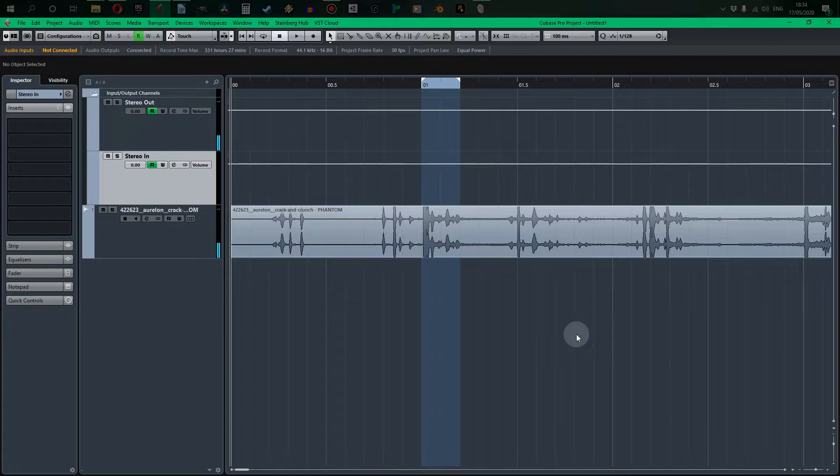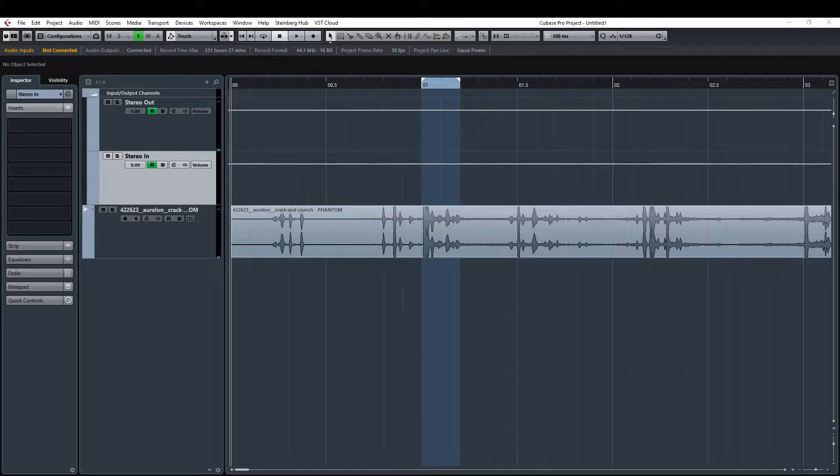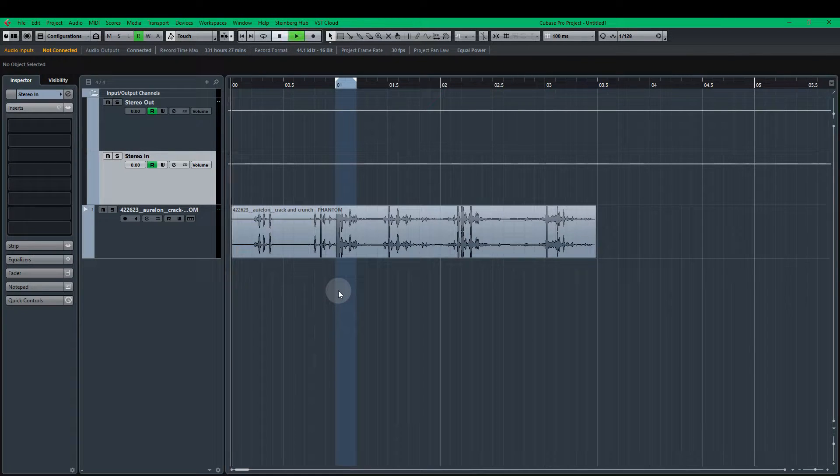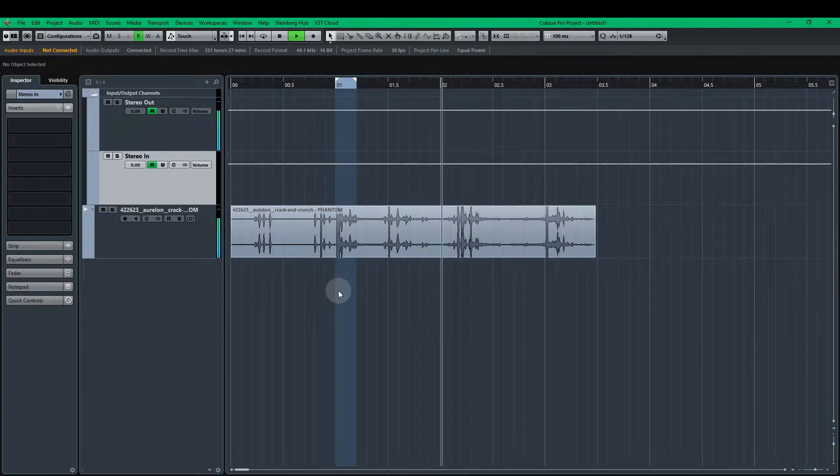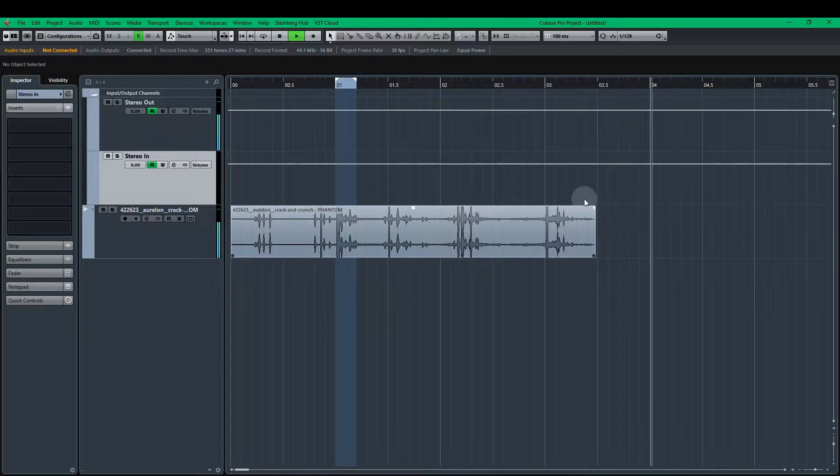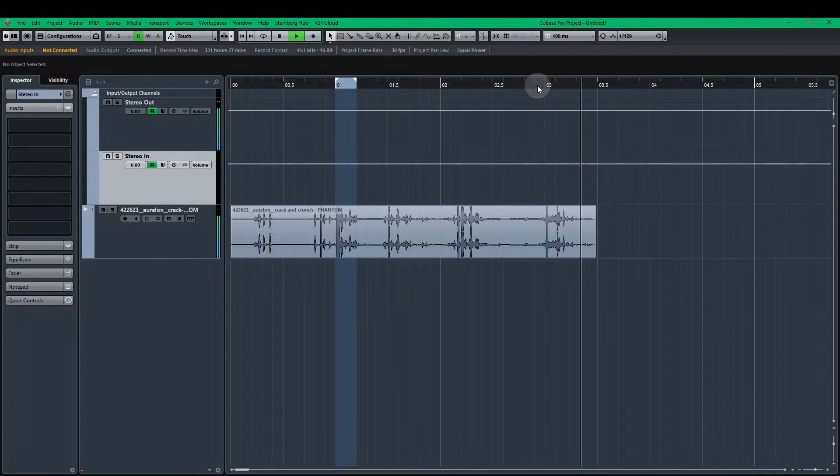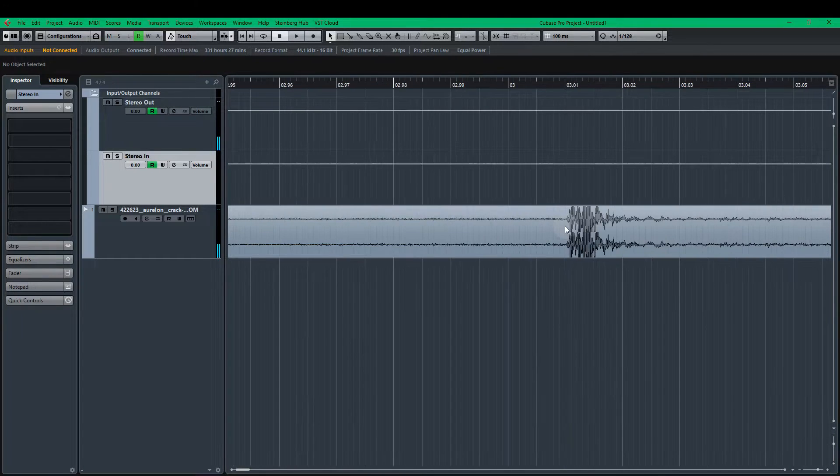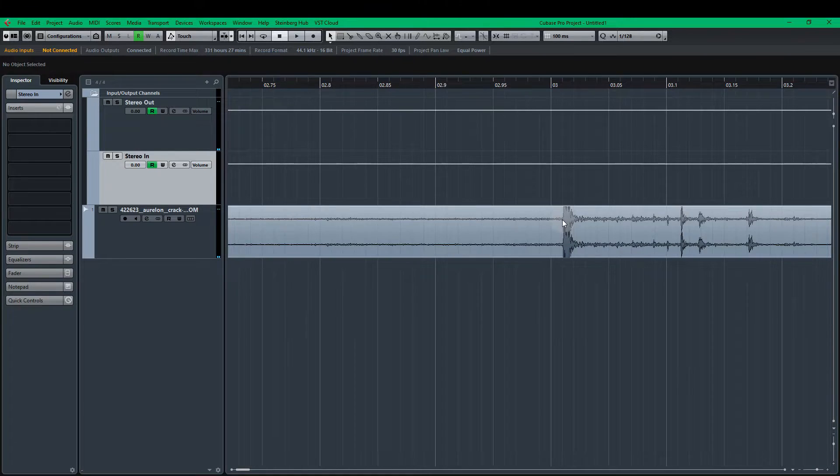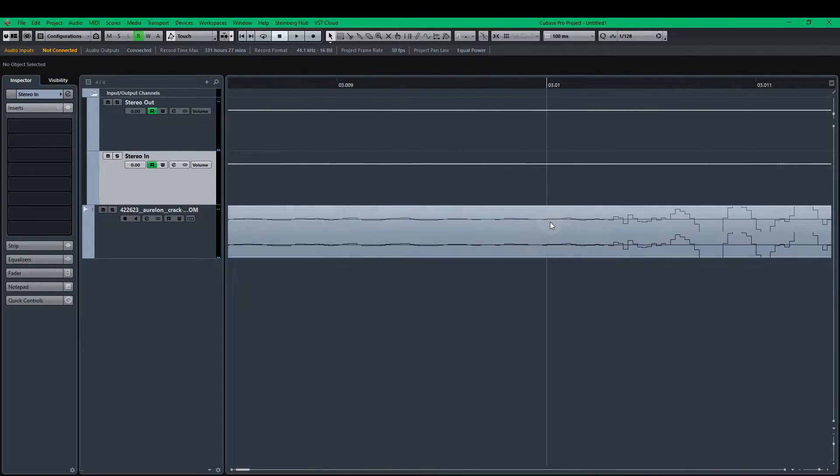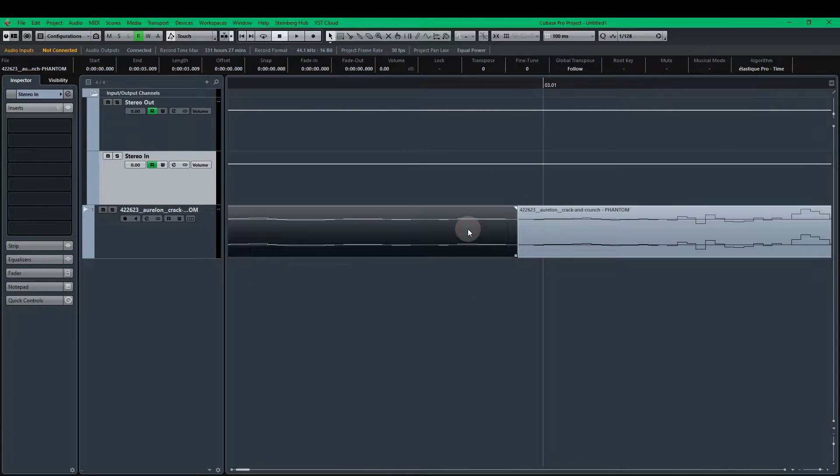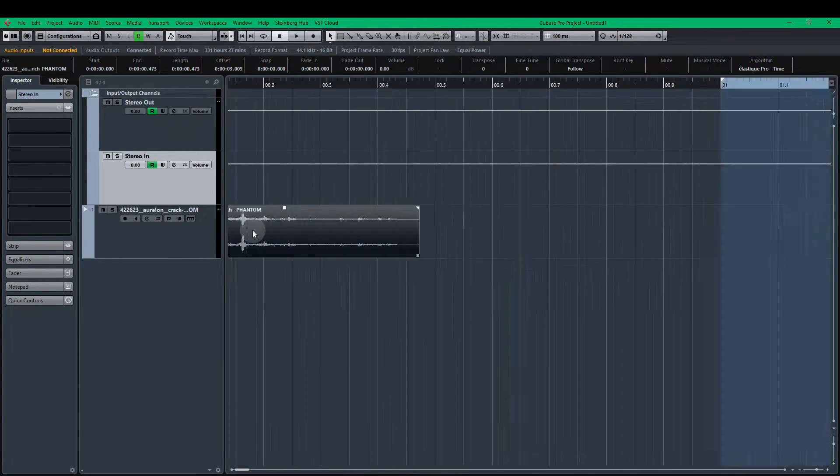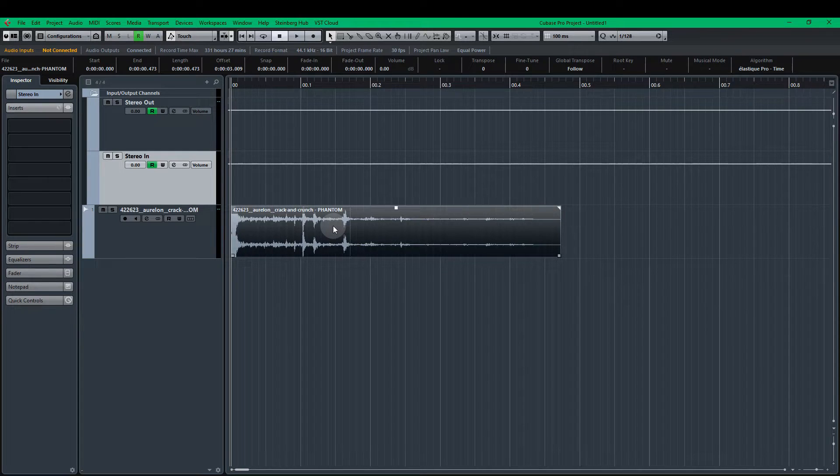So next we're going to create our phantom footstep and for this one we are using the crack and crunch sound from freesound.org via Aurelon. So without any editing this is what it sounds like. And I actually like this bit at the end. So I'm going to take that bit. I'm going to go in here right near right at the start of where this part of the sound is forming. And I'm going to stop that there to like that. So now that sounds like this.